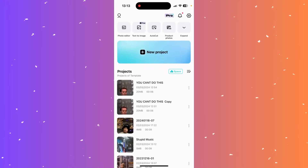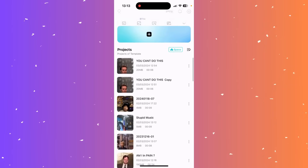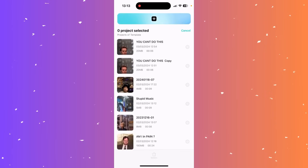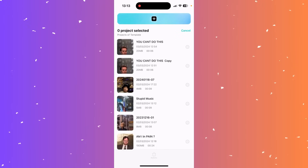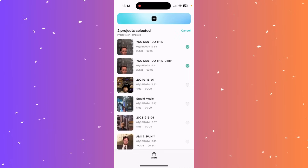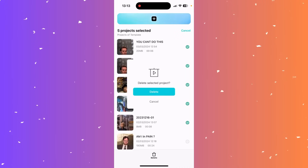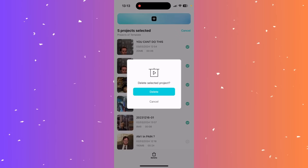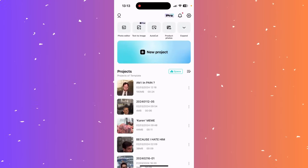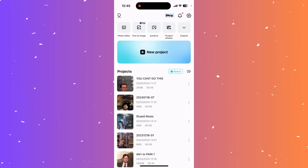Hi guys, in this video I'll teach you how to delete projects in CapCut. Go to your projects and hold on a video — it should highlight. Mark the videos you want to delete, then click delete at the bottom and confirm by clicking delete again. That's how you delete projects from your CapCut.